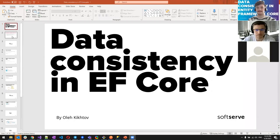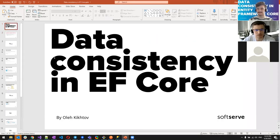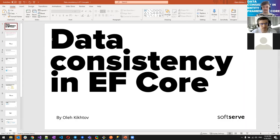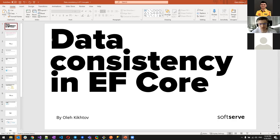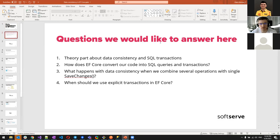The topic is data consistency in Entity Framework Core. When thinking about how to work with EF Core — what happens with SQL scripts, databases, and data consistency — a lot of questions appeared. This presentation shares findings with other developers, highlighting questions we'll answer throughout the session.